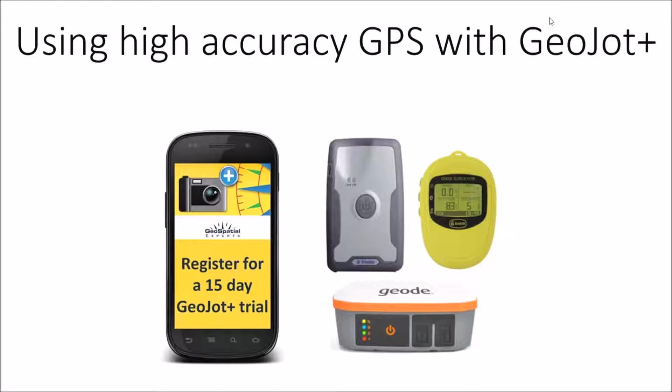Hi, my name is Stephanie Giard and I'm the Marketing Director at Geospatial Experts. Thanks so much for joining us today for this webinar using high accuracy GPS with GeoJot Plus.